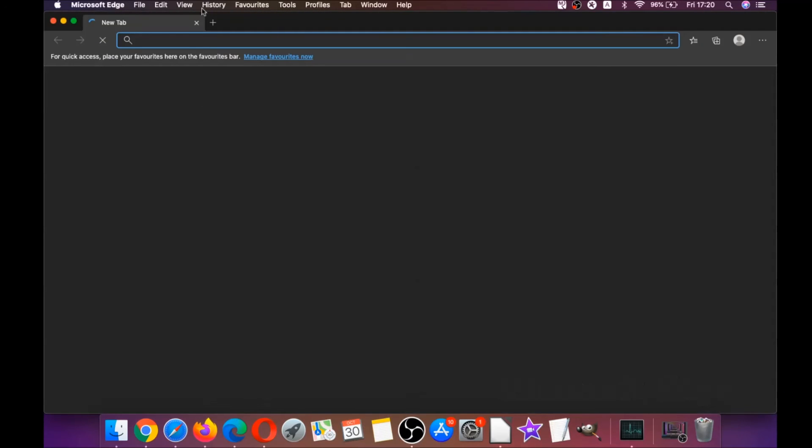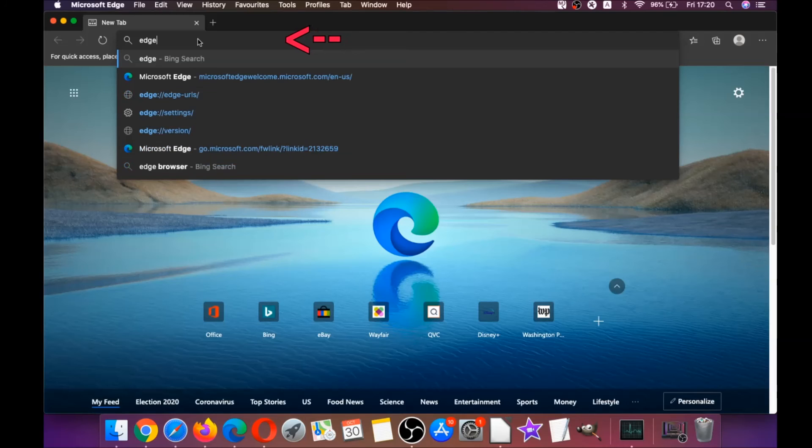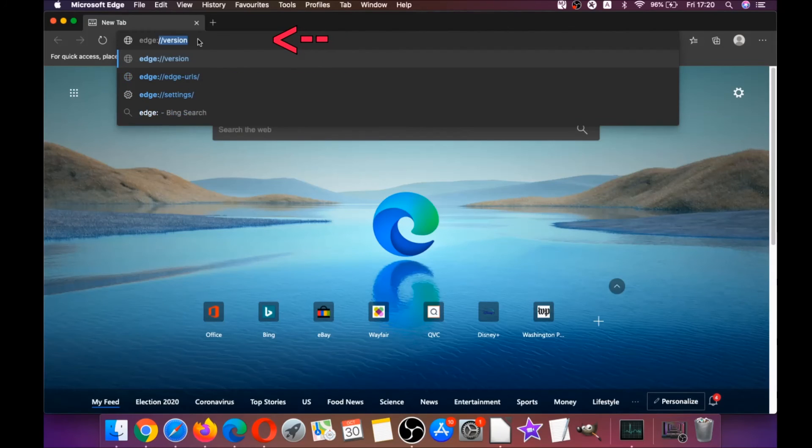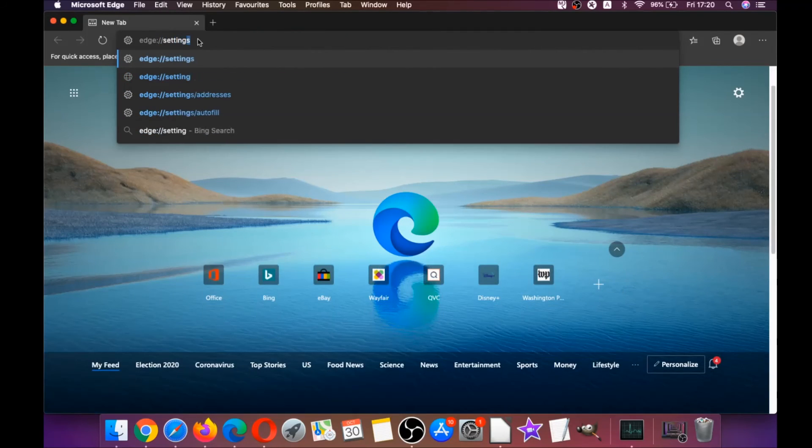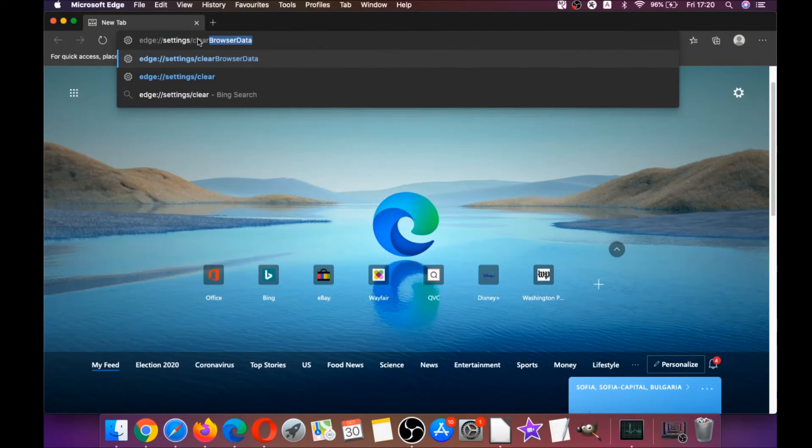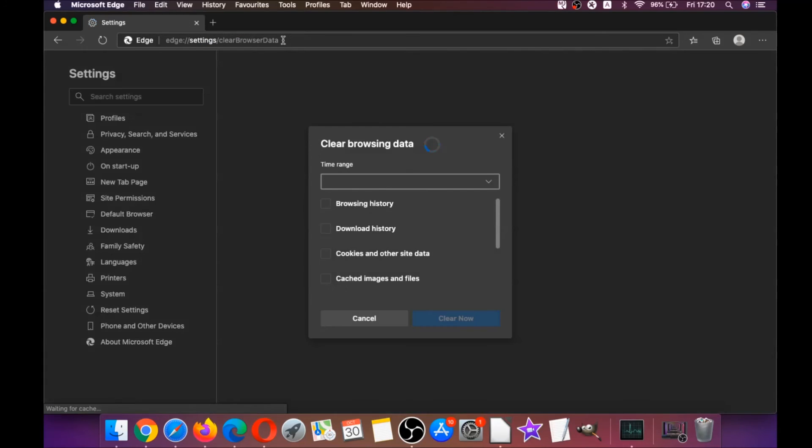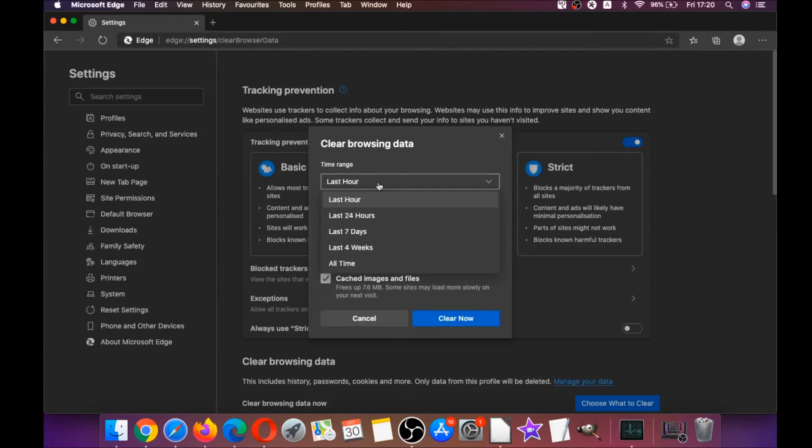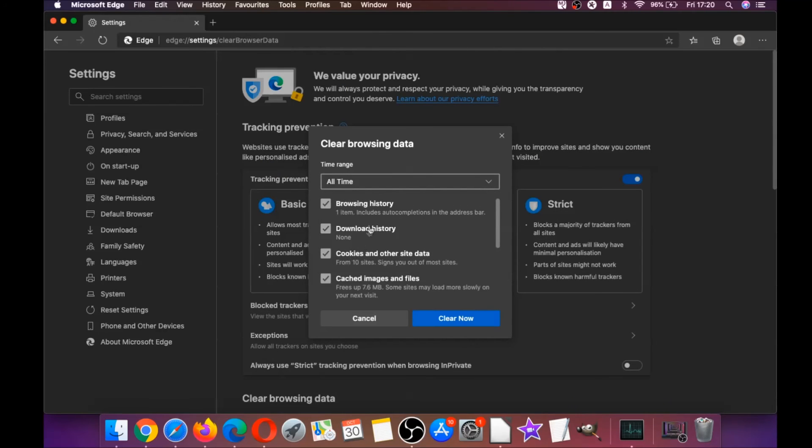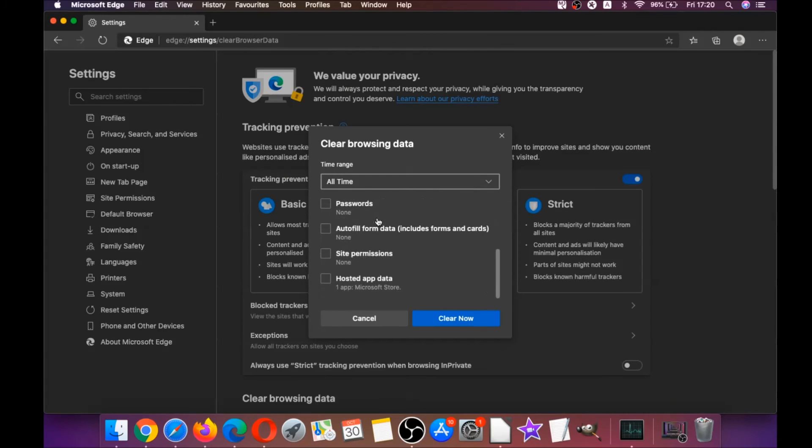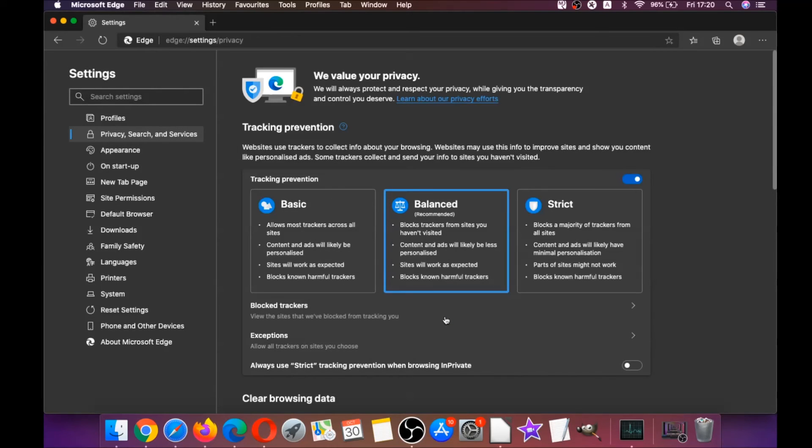You're going to open Edge browser, and just like Chrome, you're going to type edge://settings/clearBrowserData, which is going to open a very similar menu because Edge is based on Chrome. And then you're going to click on all time, and you're going to tick everything, of course, except passwords, because if you've saved any passwords they're going to be gone if you tick it. And then you're going to click on clear now, and basically that takes care of Edge.